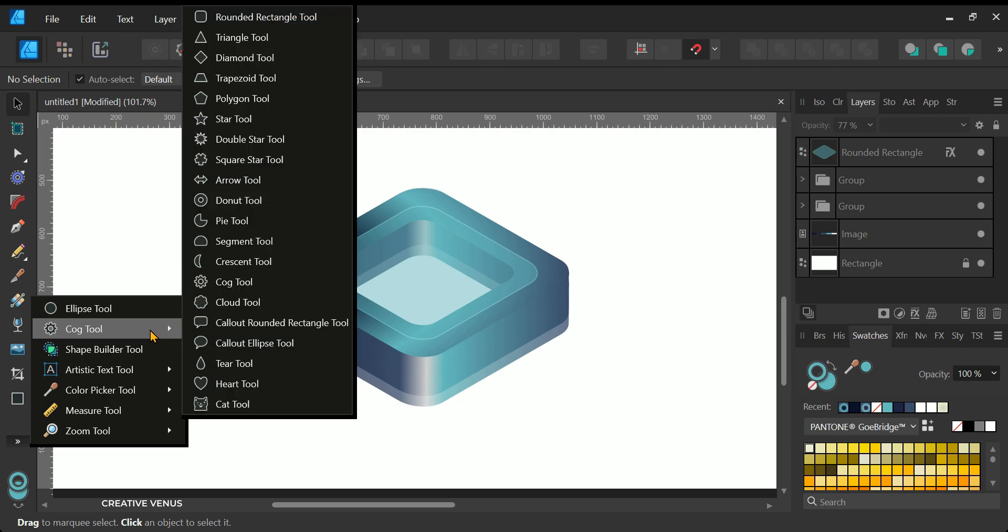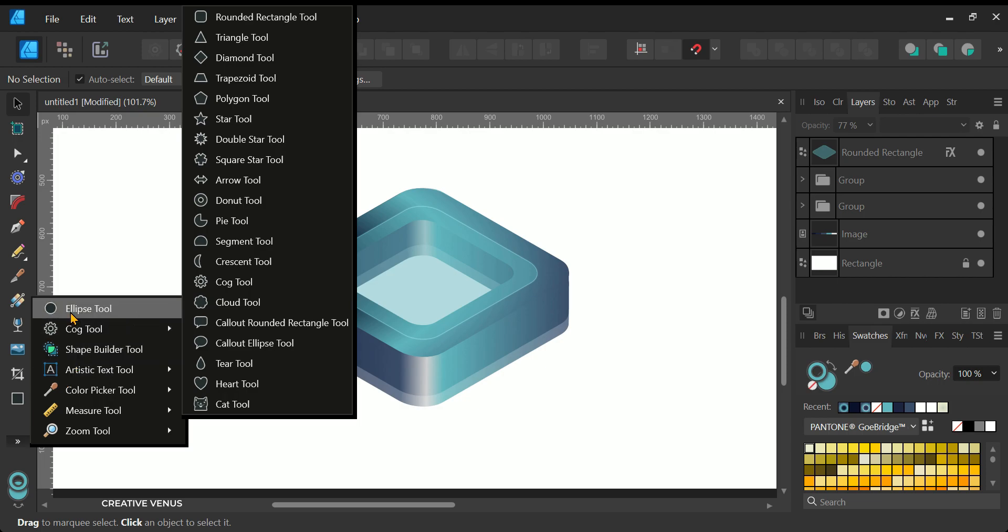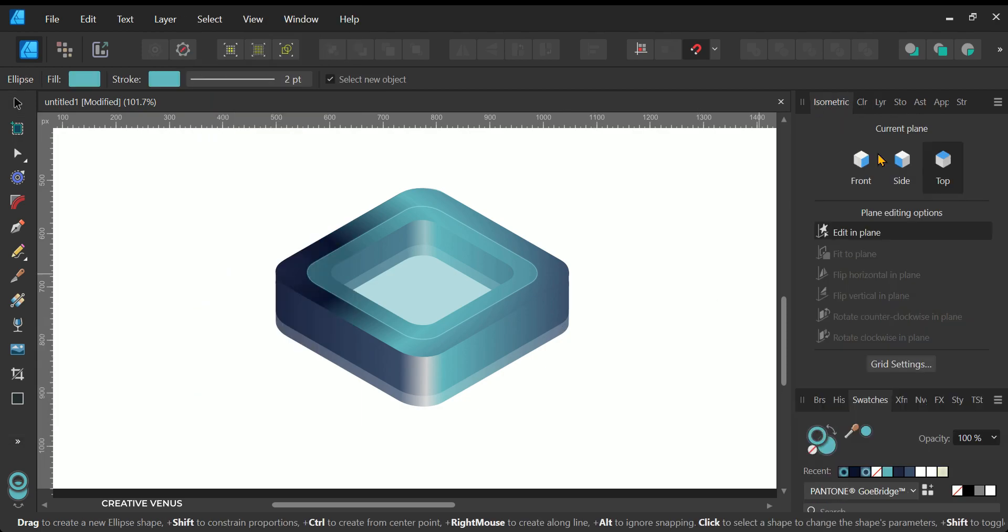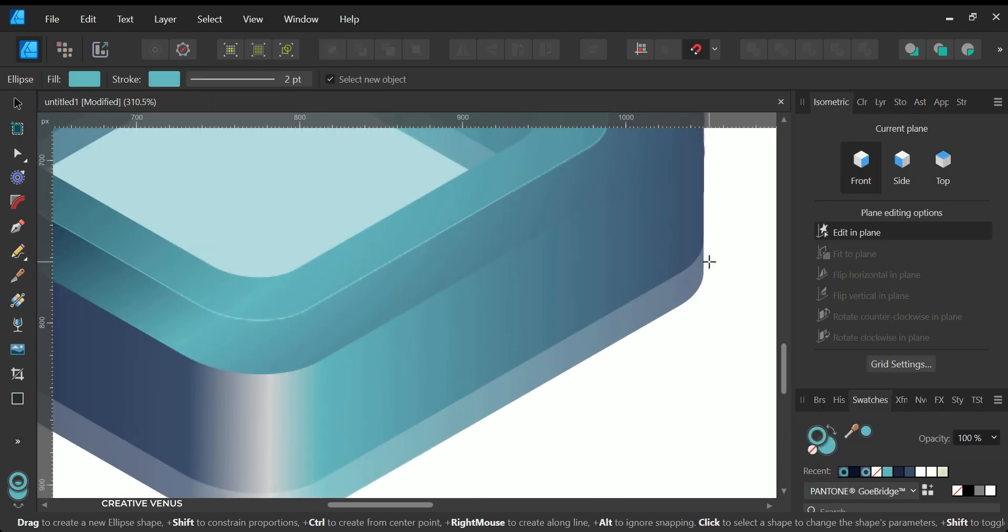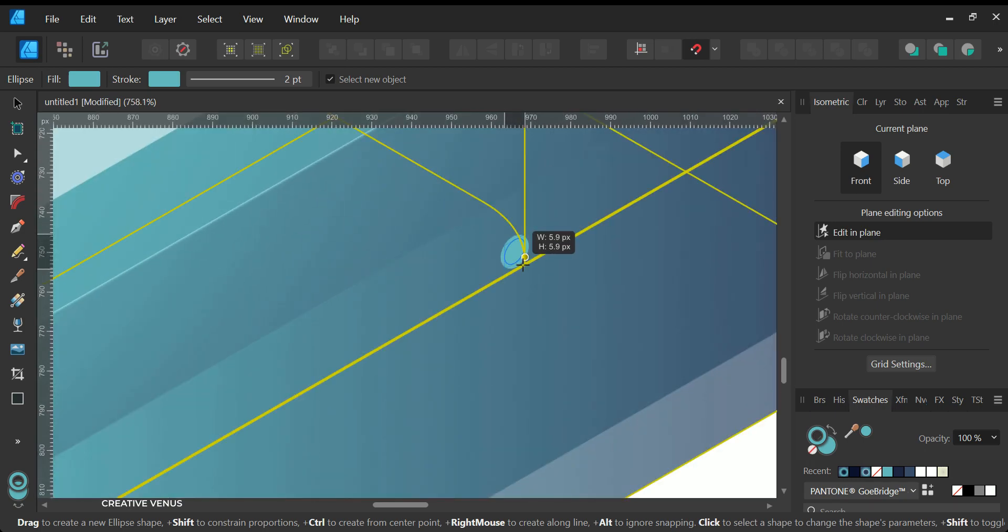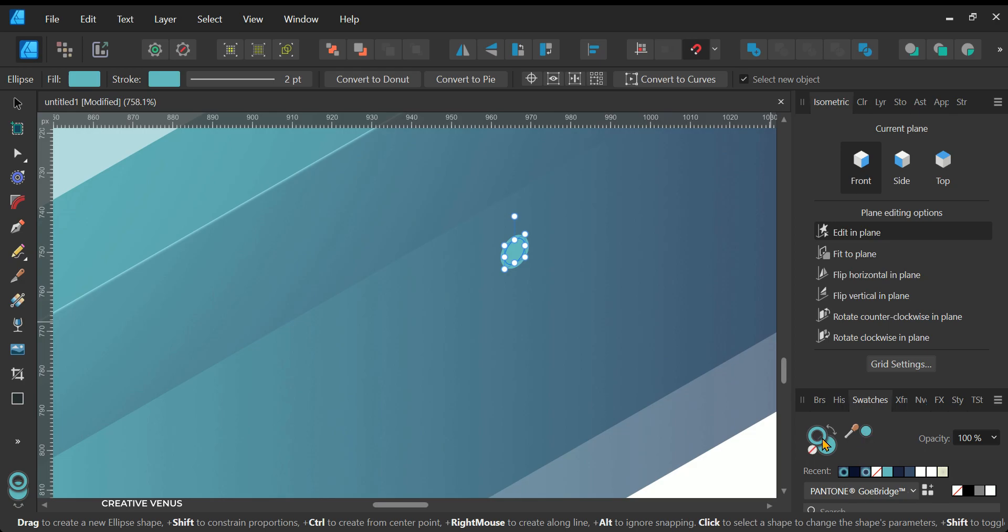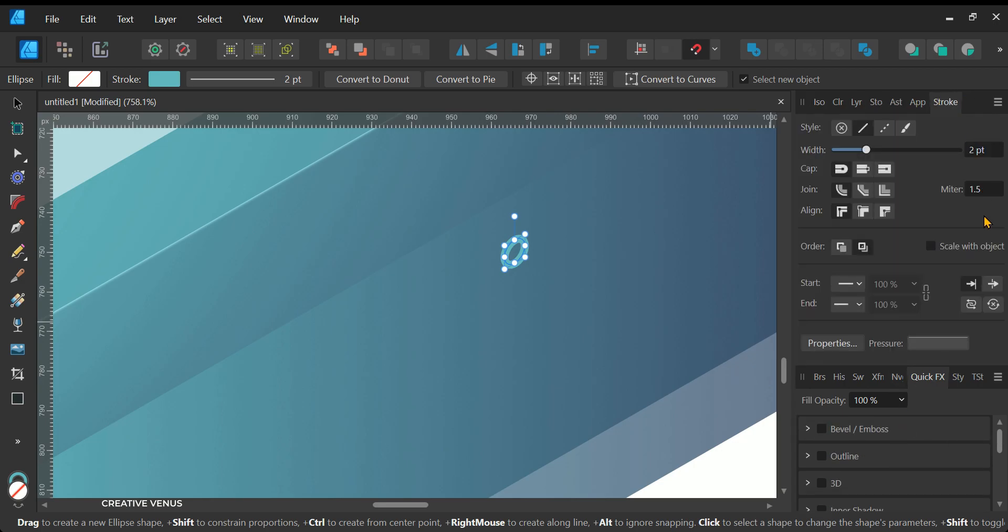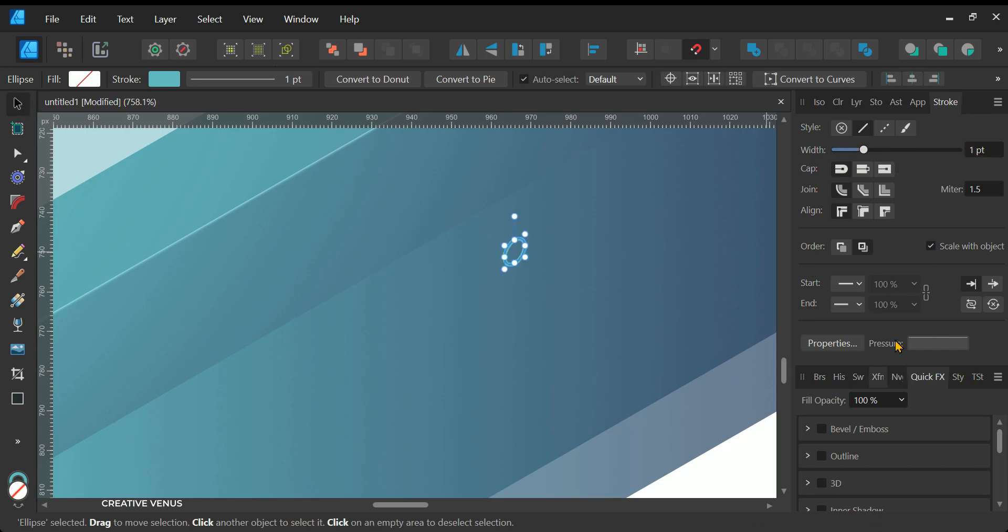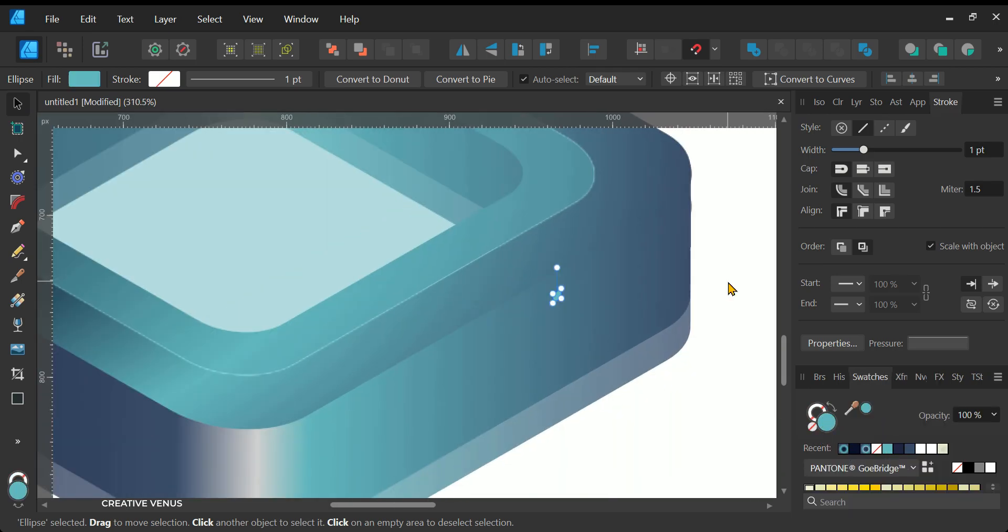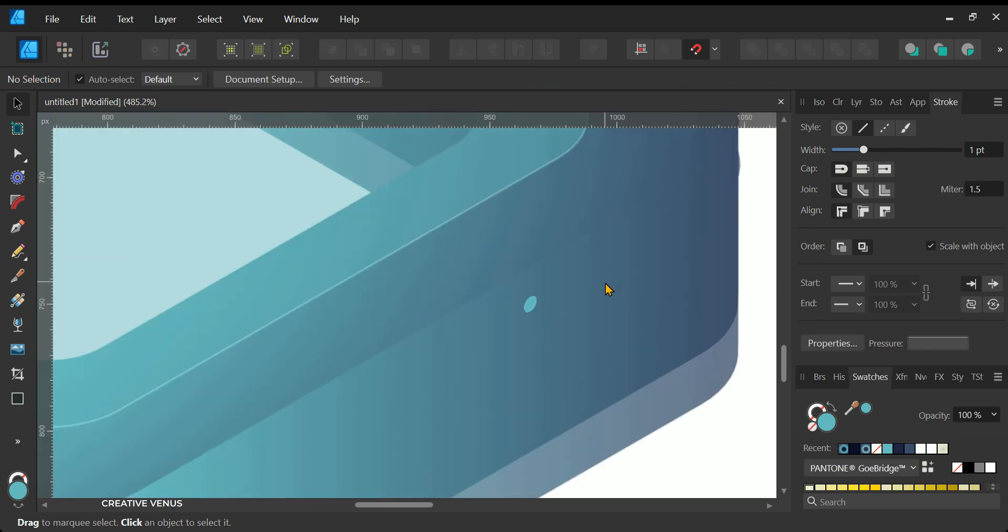The primary design of the shape is now finalized. To further enhance its visual appeal, we can introduce some supplementary elements. Given the technological nature of this shape, we have the opportunity to incorporate elements such as LED lights, patterns, shapes, and more. Let's initiate this enhancement process by adding a small circle on the right side of the shape. I've already chosen the isometric right side and activated the Edit in Plane option. Consequently, the circle will be automatically generated in an isometric format. You can apply color to it either as a fill or a stroke. In my case, I'm using a fill that matches the color palette we've been working with.